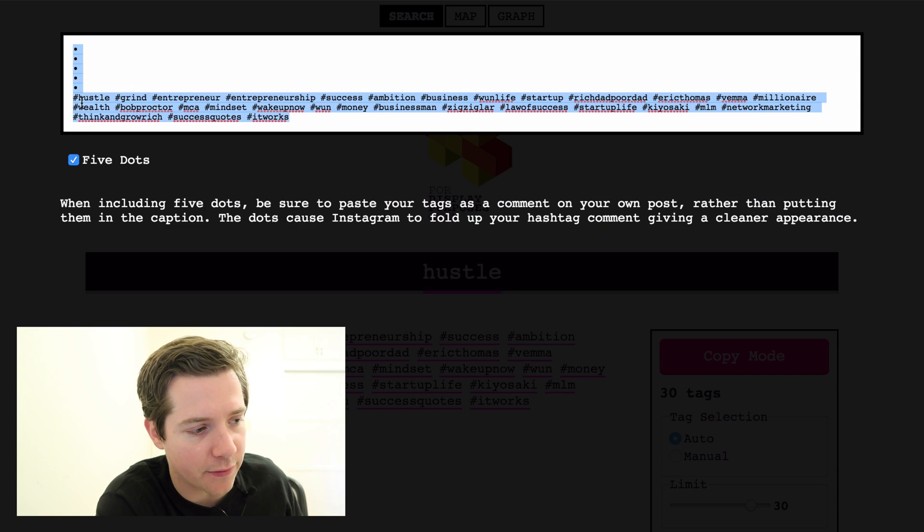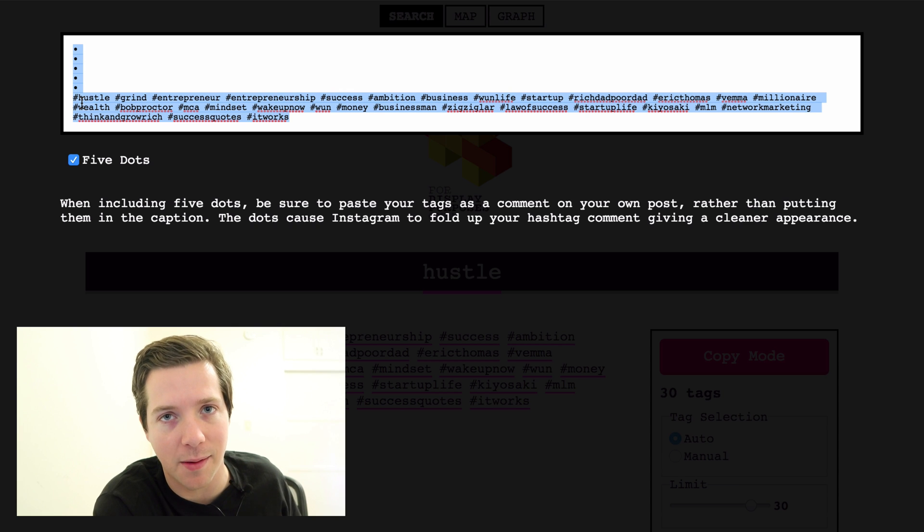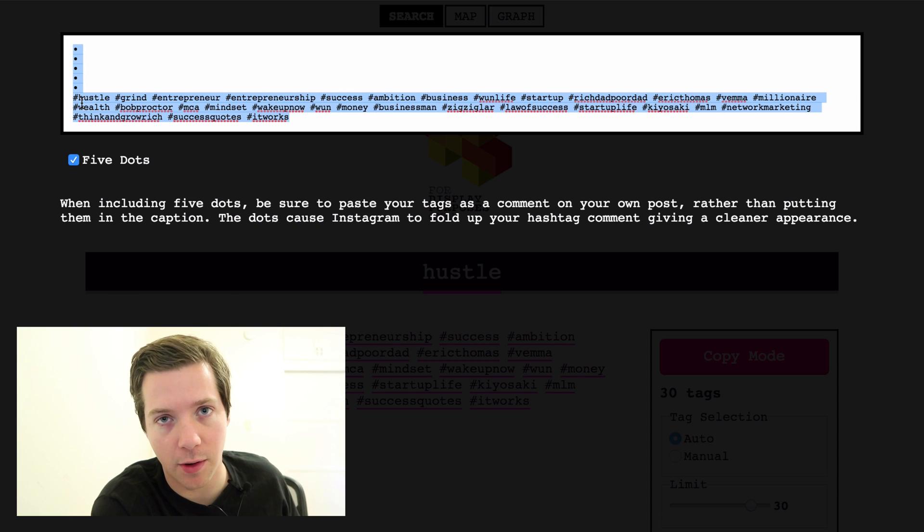Then you just hit copy. It gives you the five dots. You copy-paste that onto Instagram as the first comment and your followers grow.